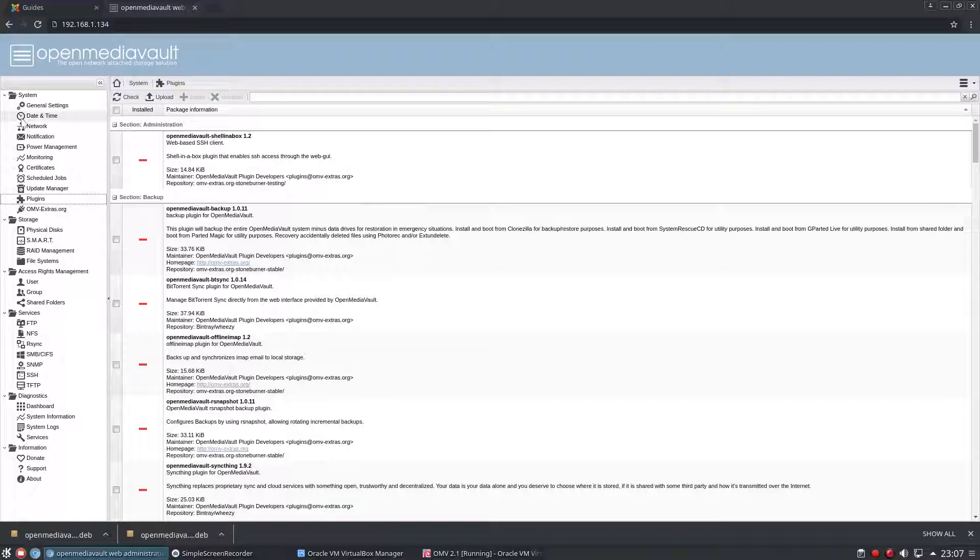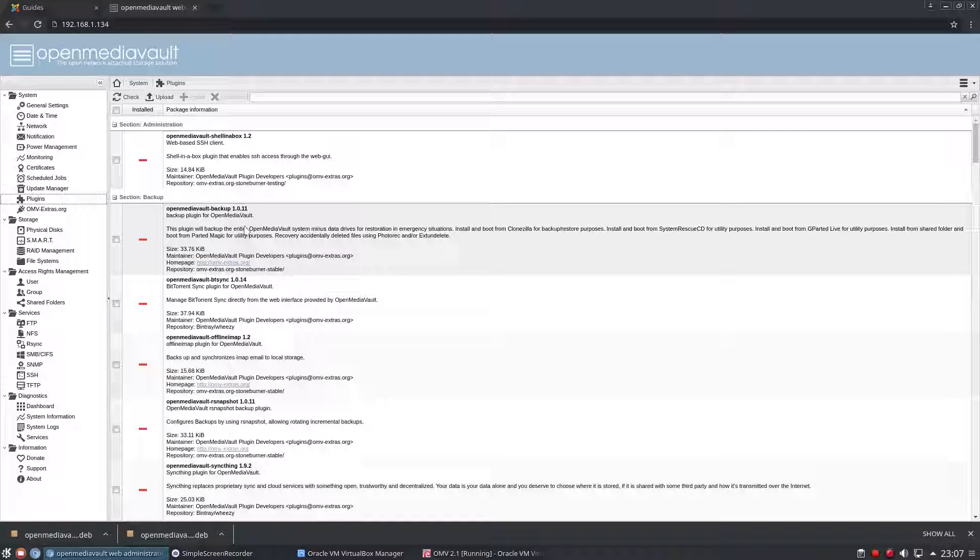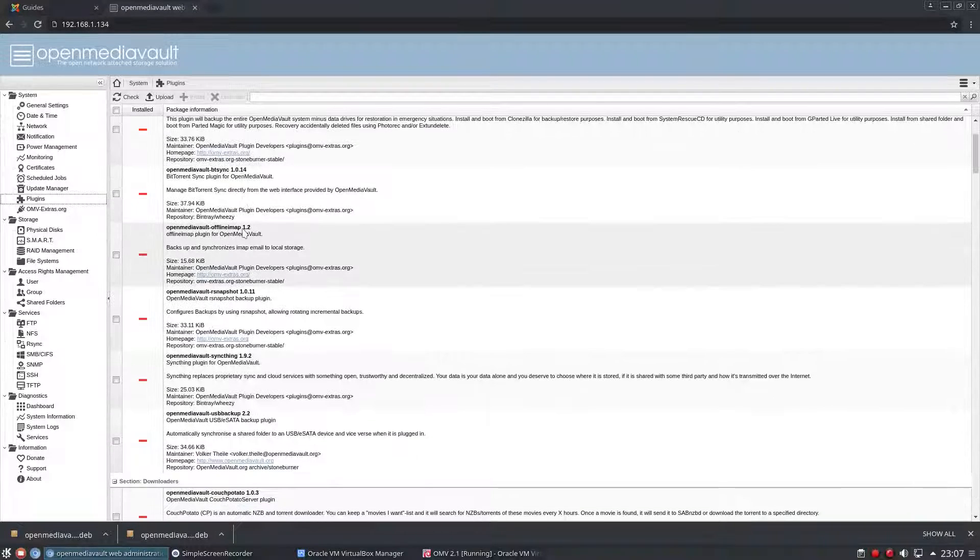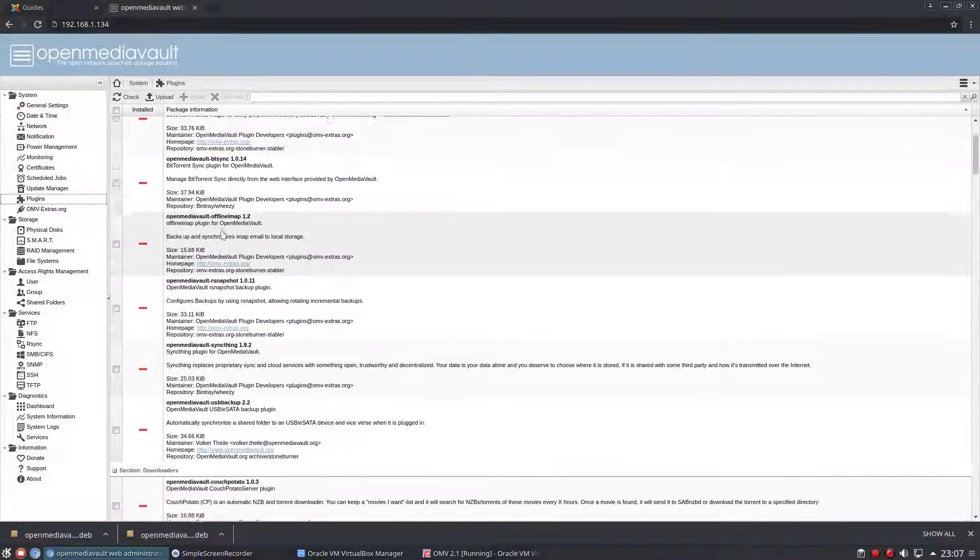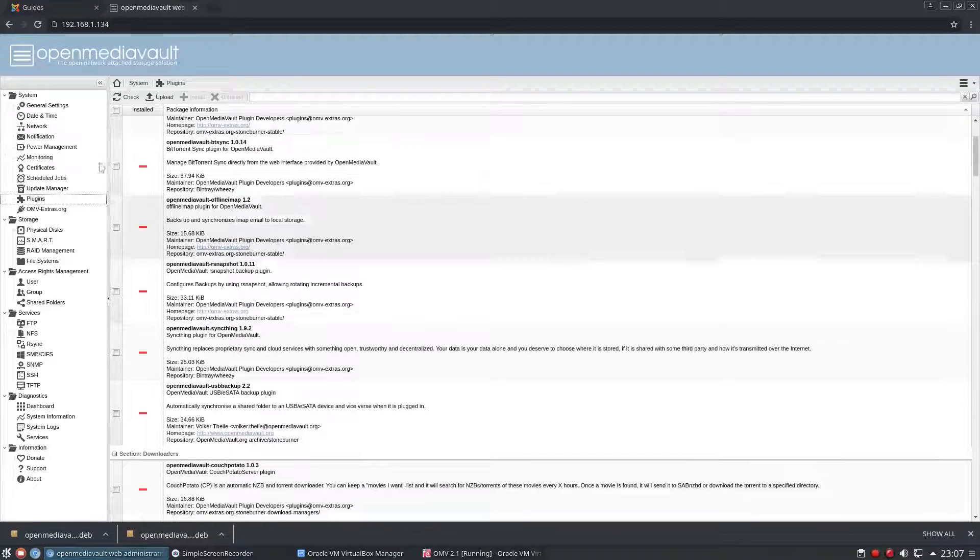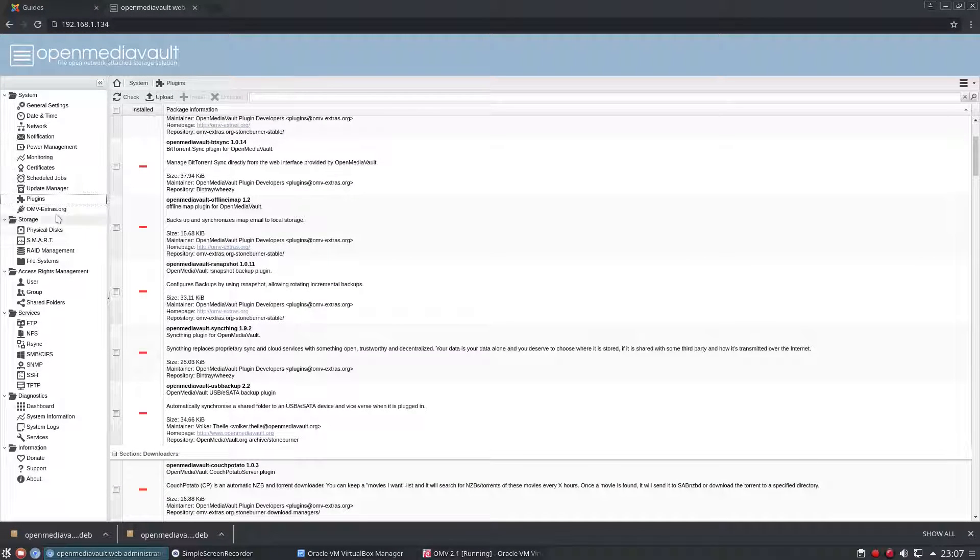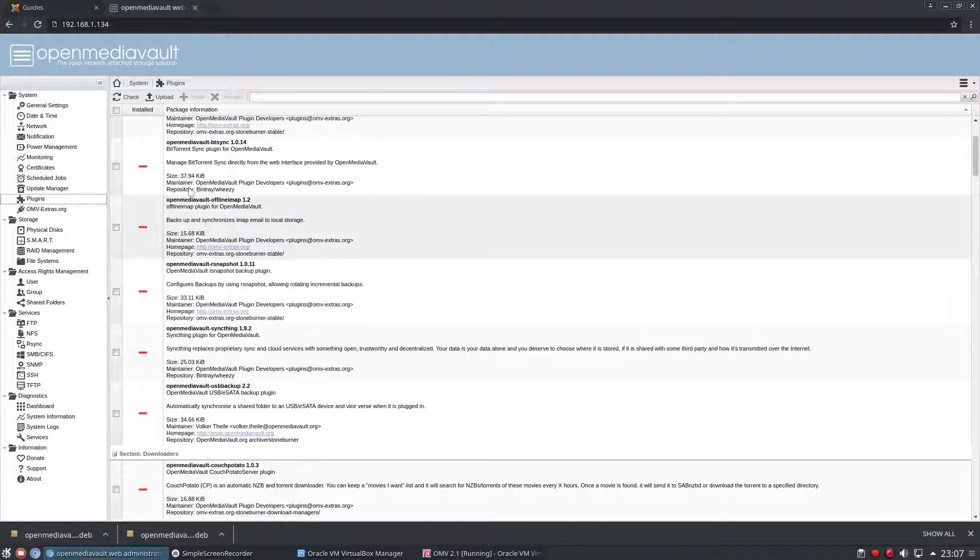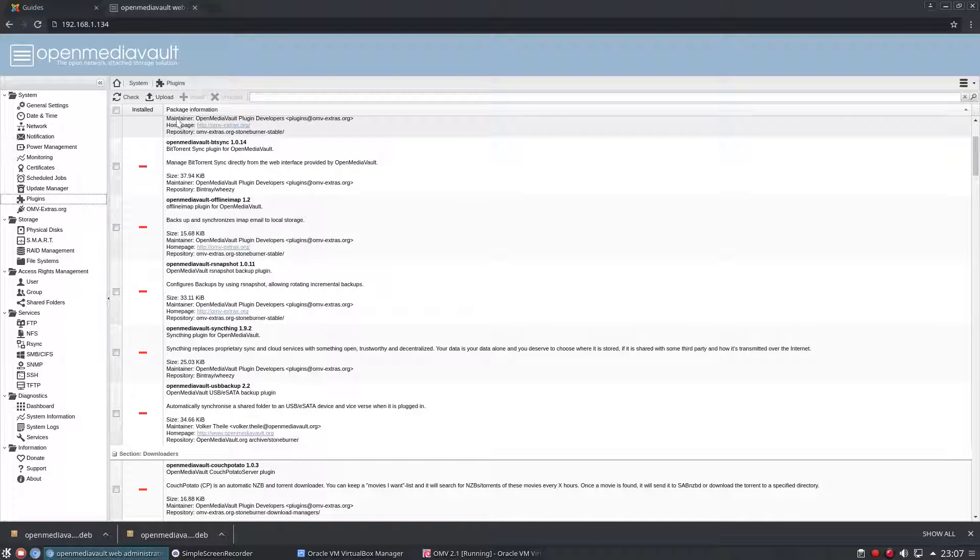In this video I'm going to show you how to install your certificates in an easy way if you have your own domain. I'm on my plugins page. I've installed the omvextras.org plugin so that I can get lots of extra plugins. If you're not sure how to do that, check out my last video and I'll show you how that was done.